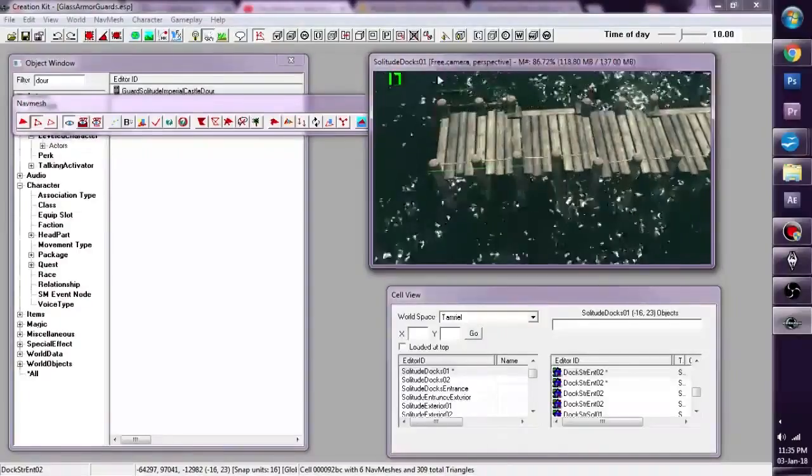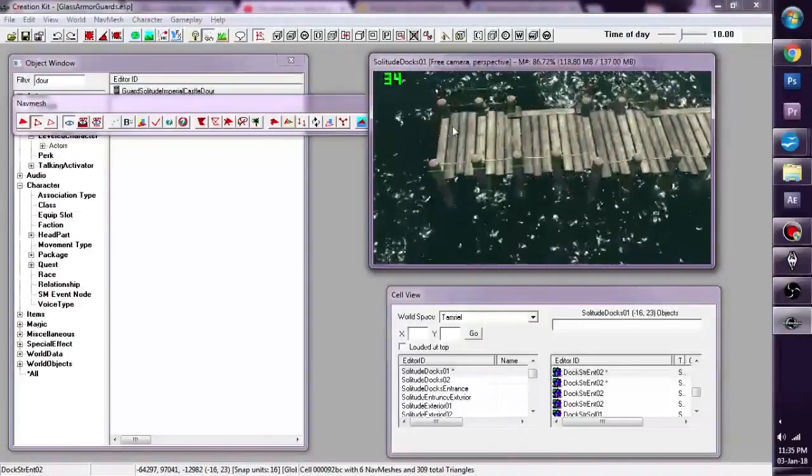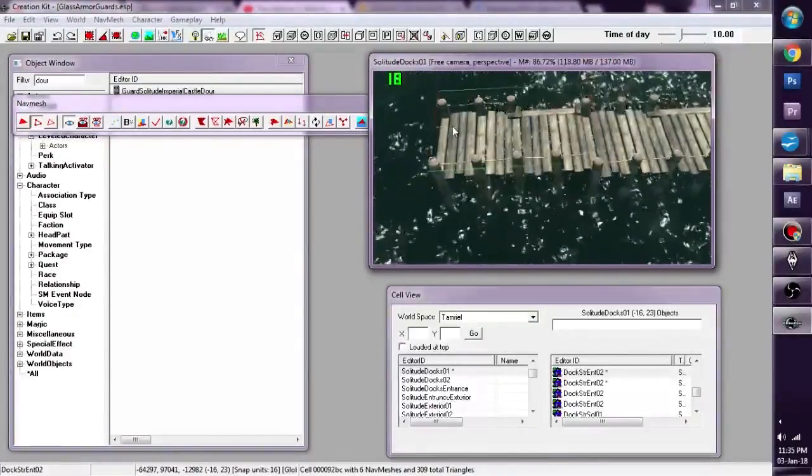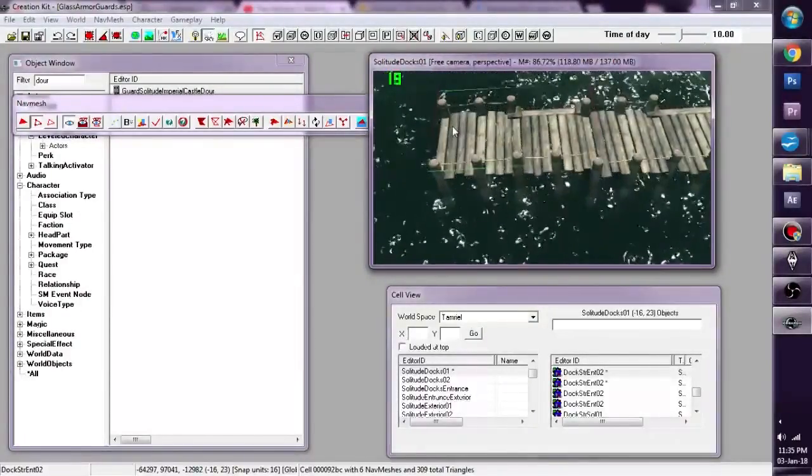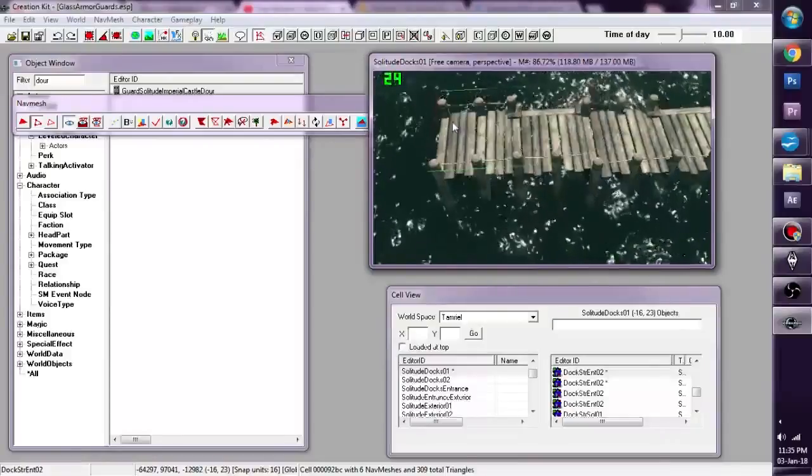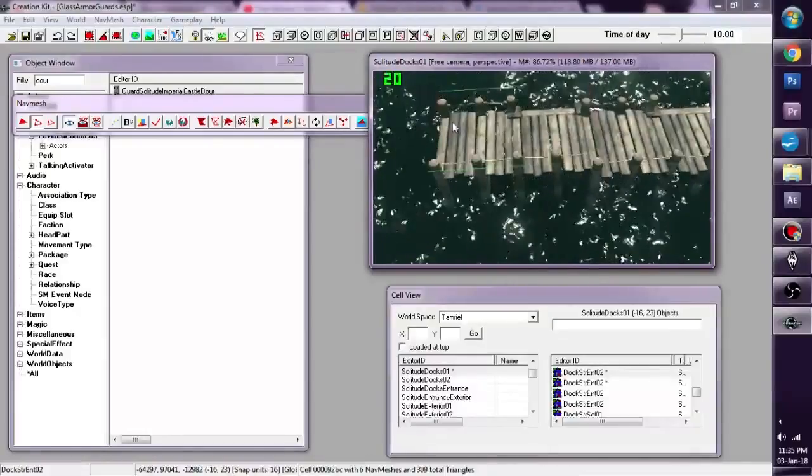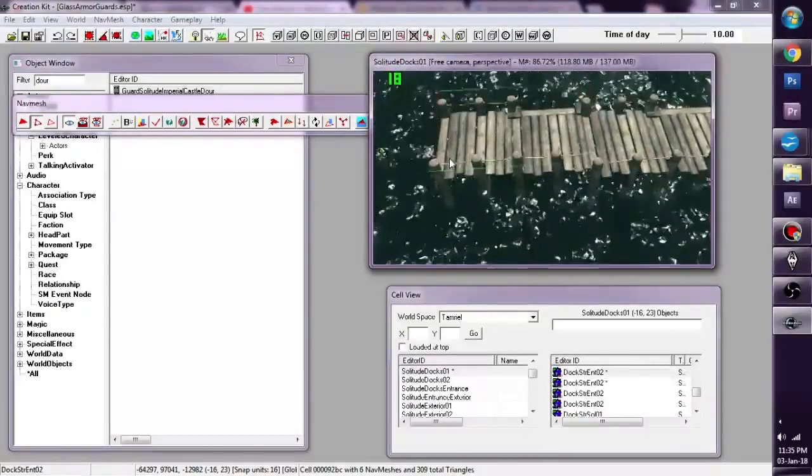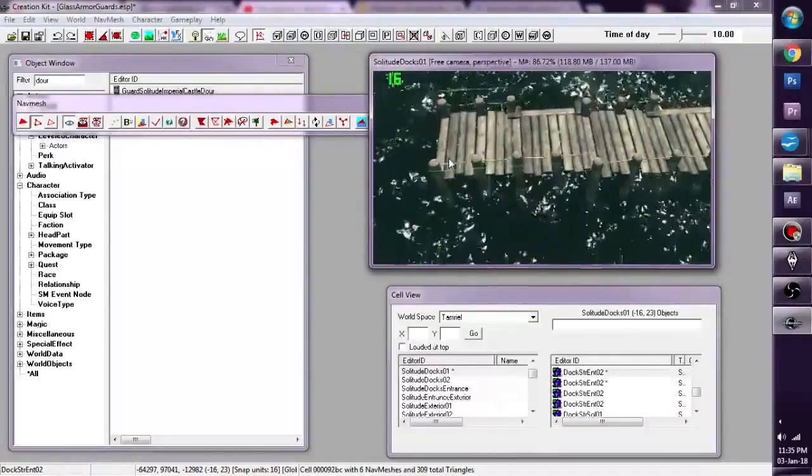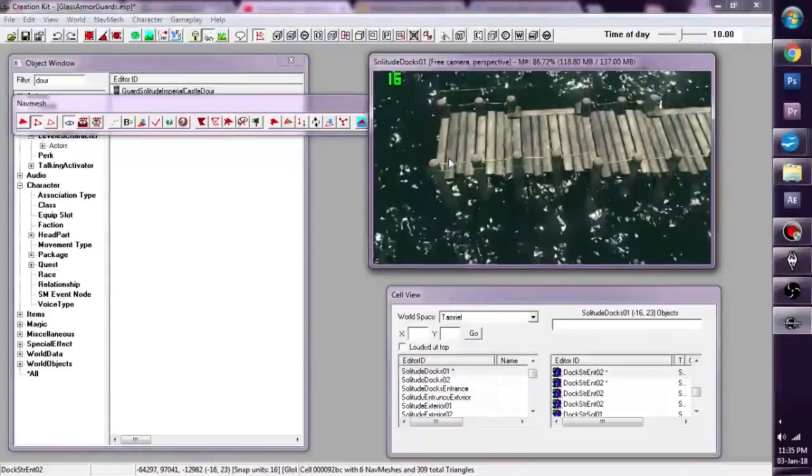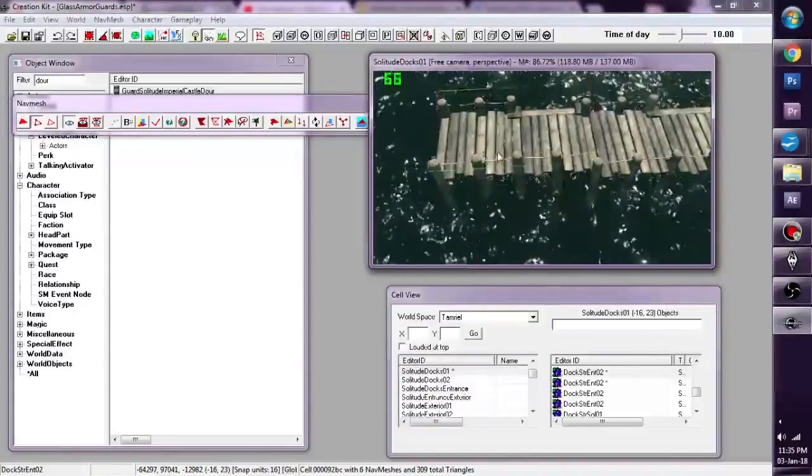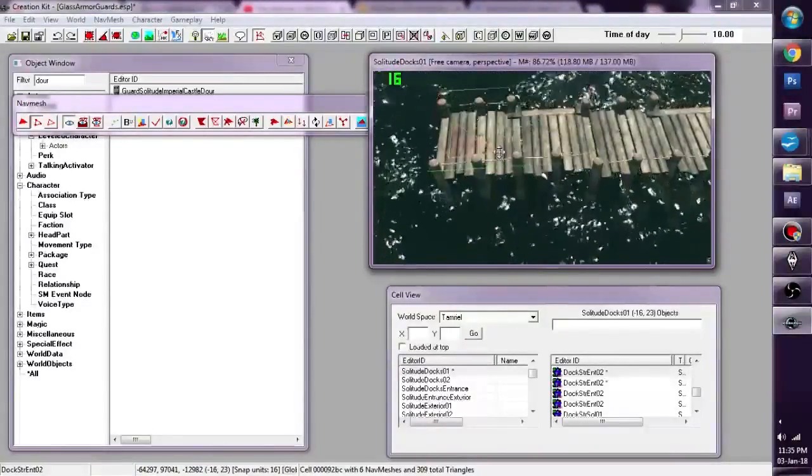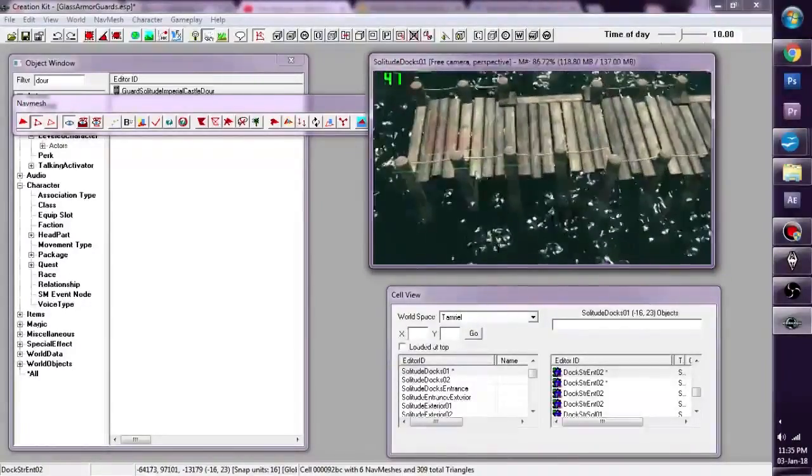We're going to go back to our view screen here. We're going to hold the control button and we're going to right click. And then we're going to right click again here, right click there. And we created a triangle.